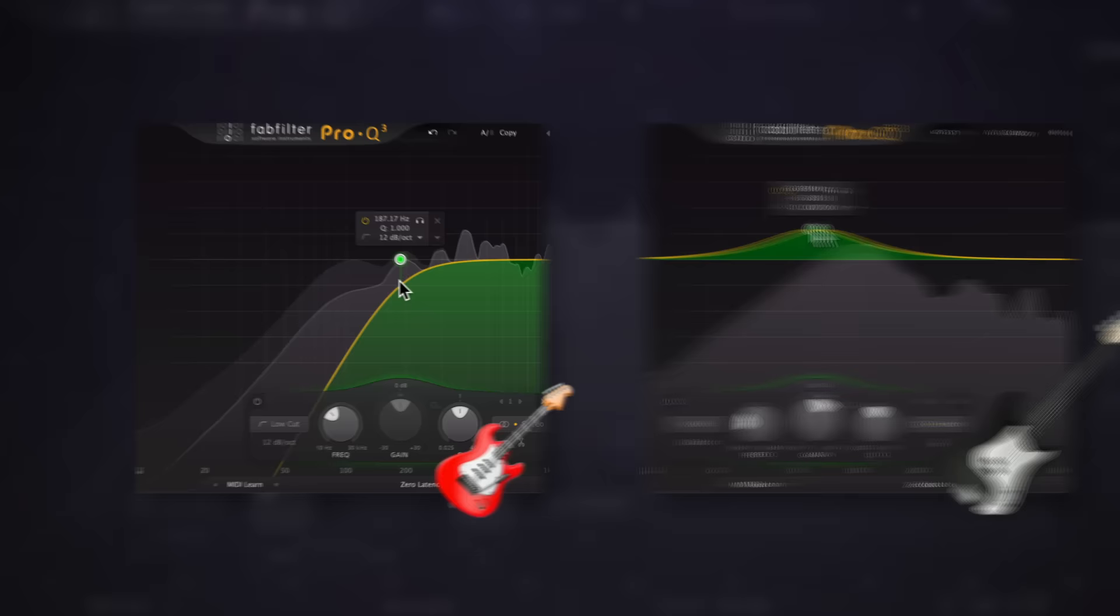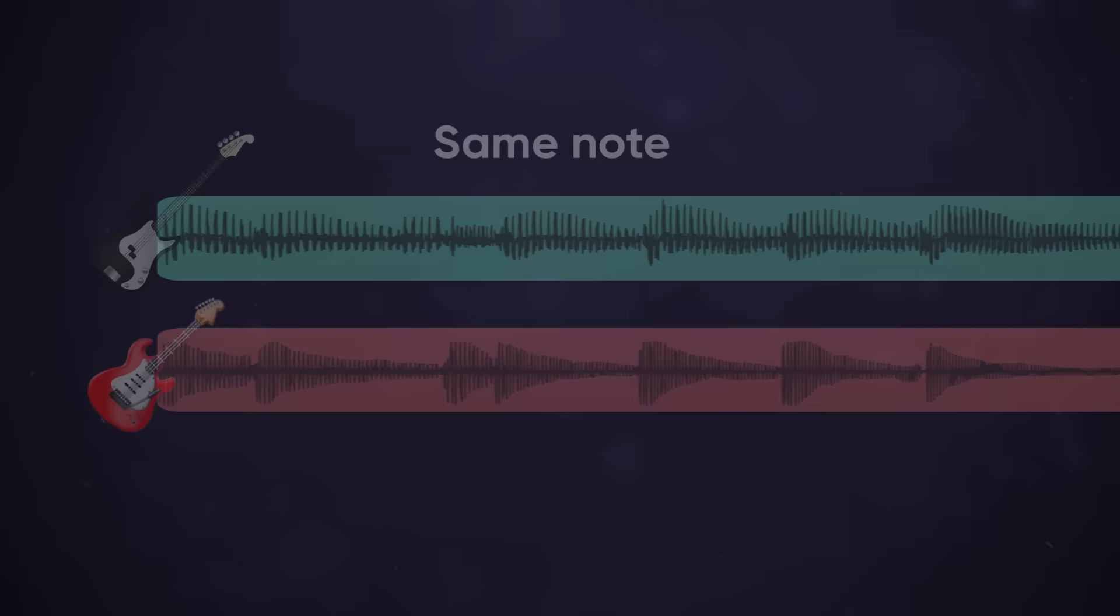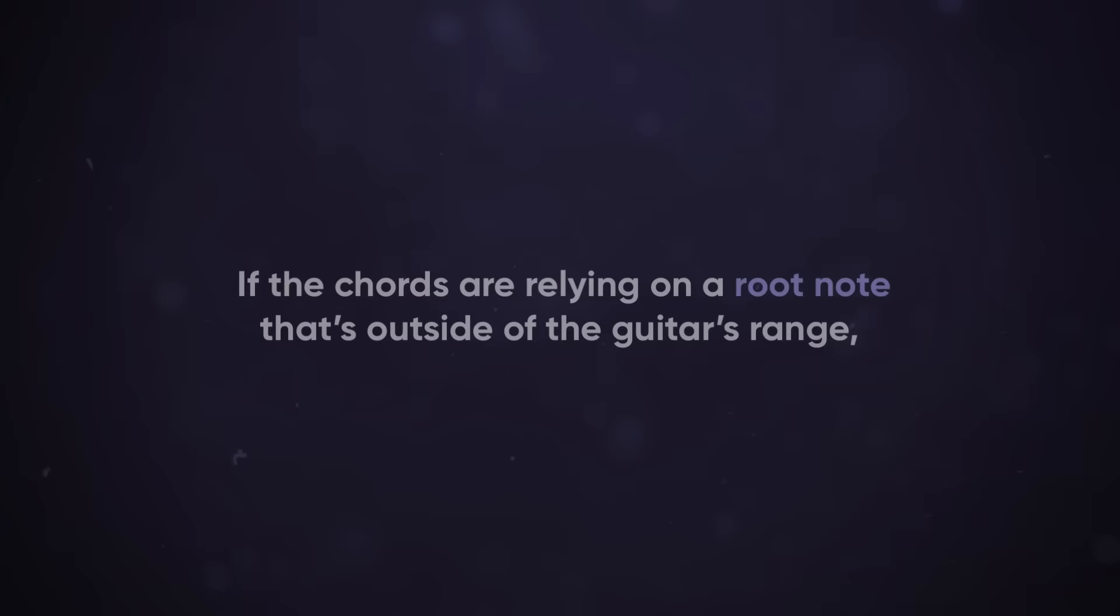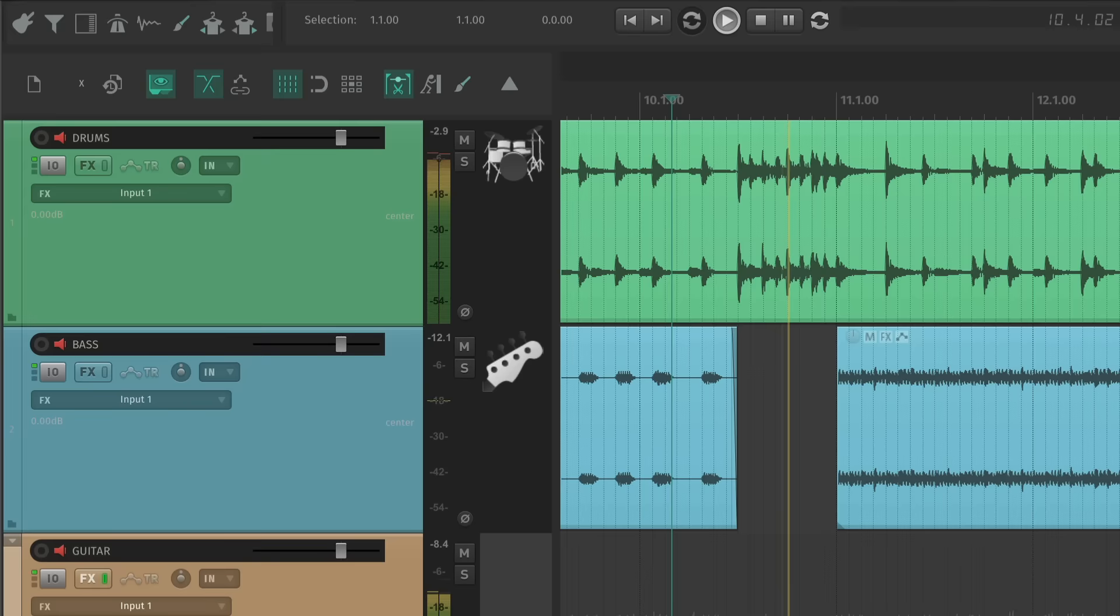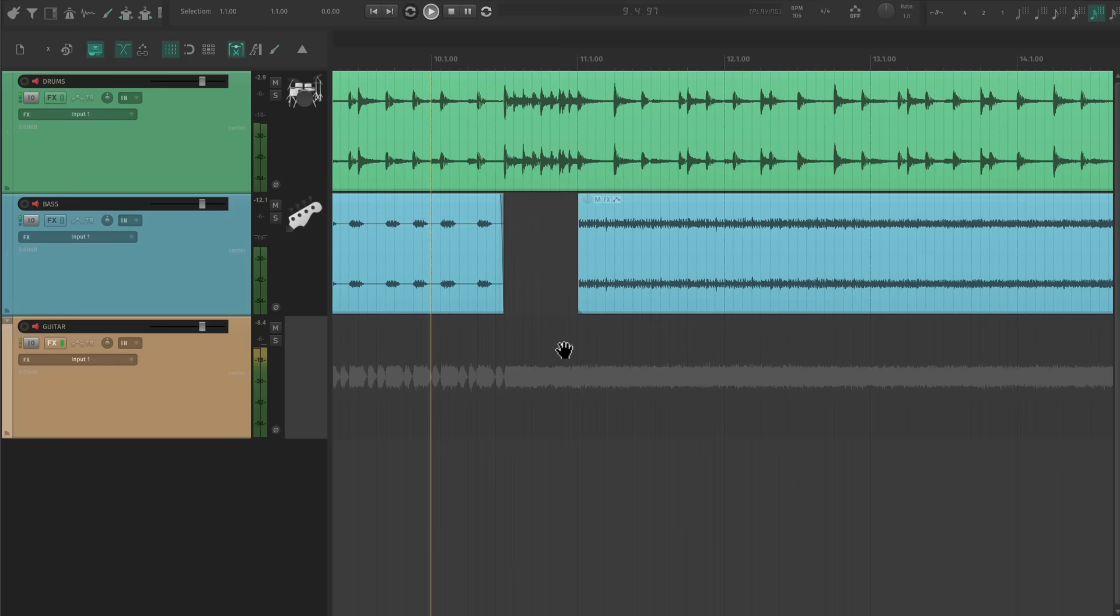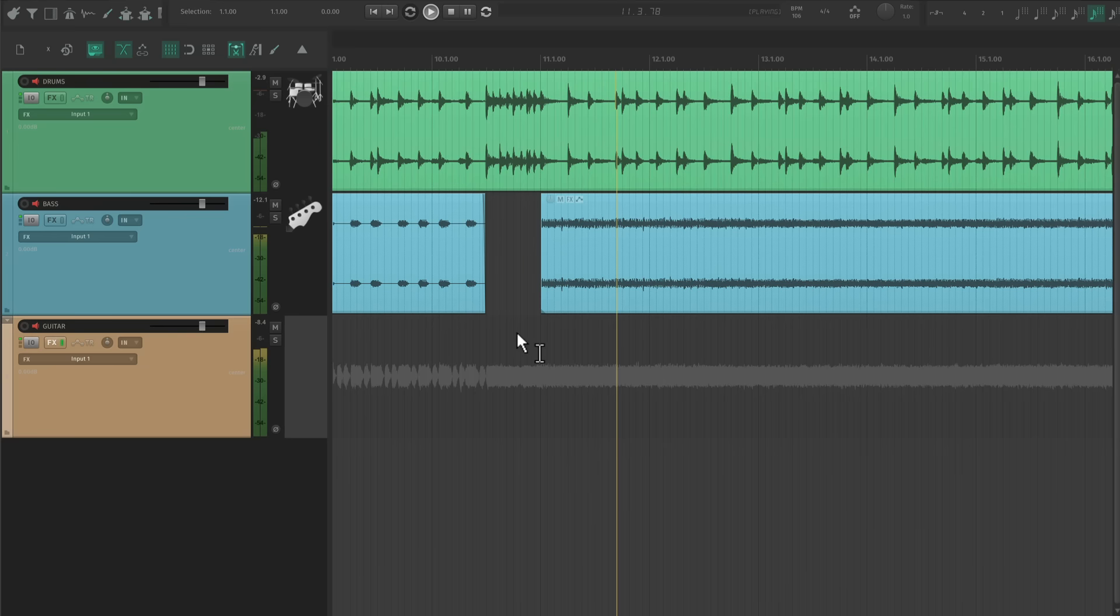The low end from the bass can live anywhere from 40 to 90 hertz, which is usually an area that isn't present in the guitar track. If the bass and guitar are playing a note or chord together, it sounds way bigger. If the chords are relying on a root note that's outside of the guitar's range, bringing the volume up on the bass track can fill it in. This also means that the guitar can play higher, more interesting chord inversions, as long as the bass is consistent. The tone still sounds huge.